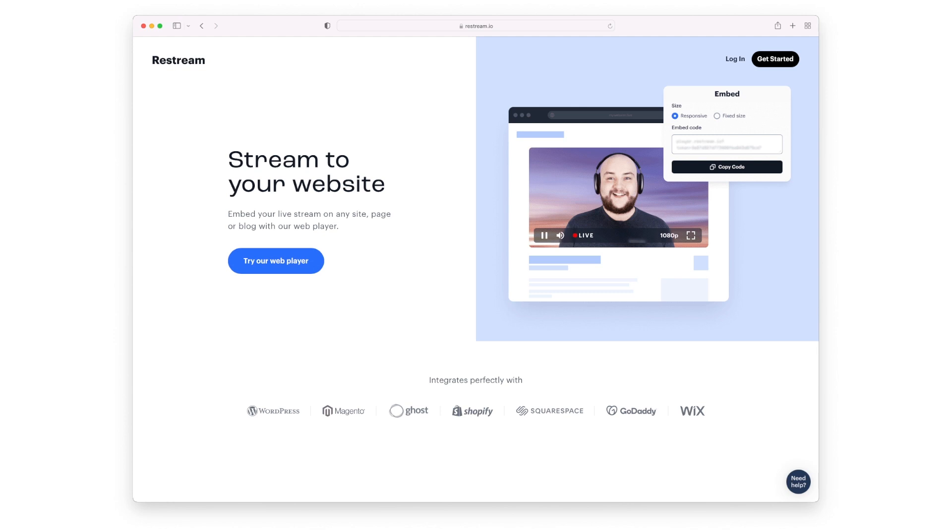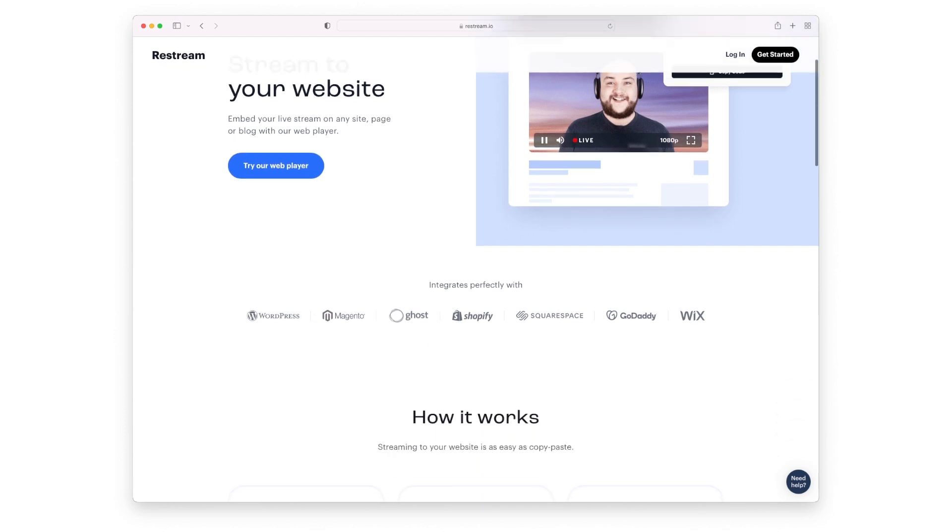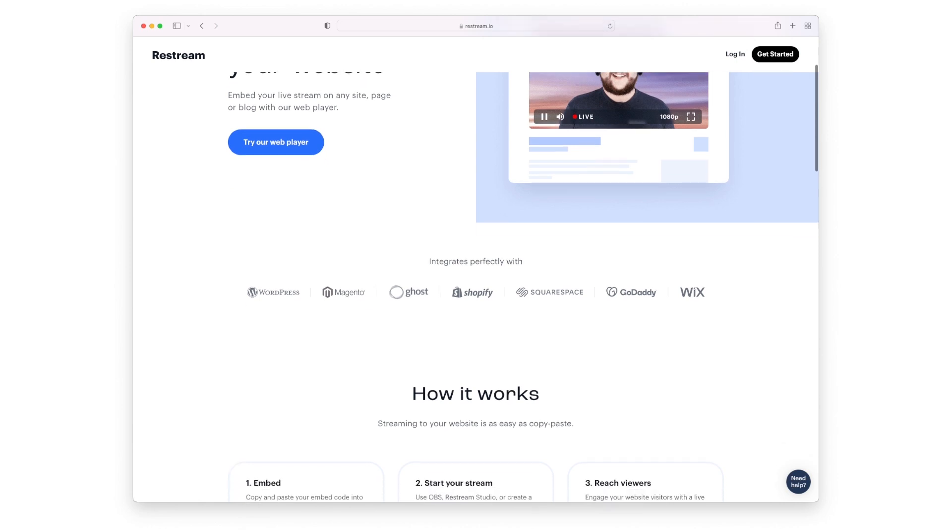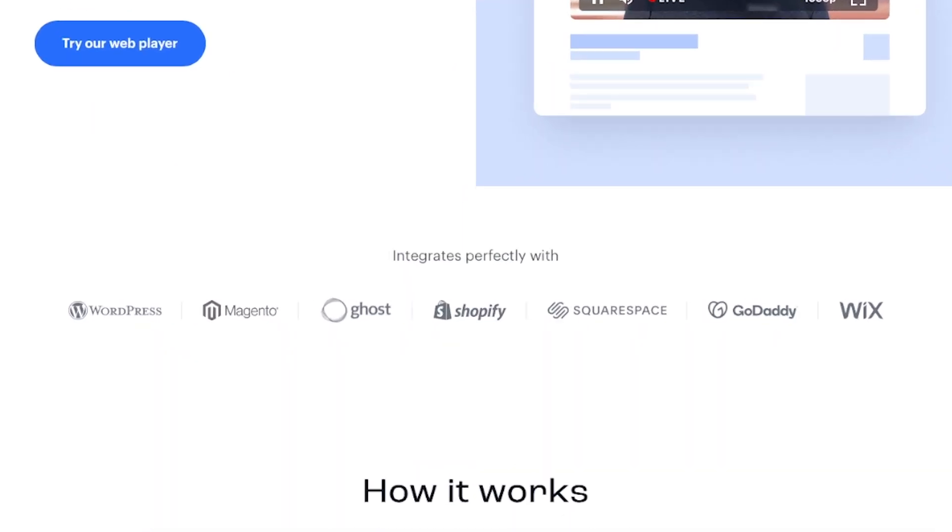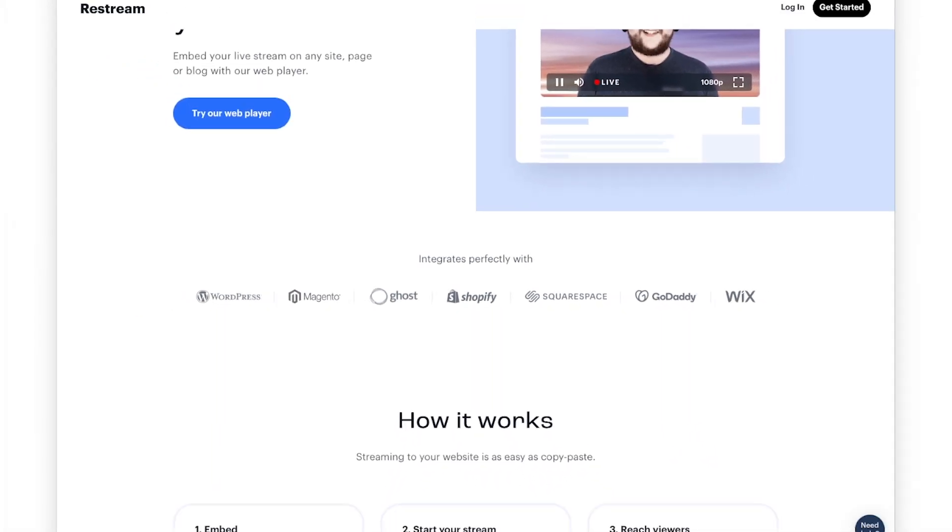And as you can see here on the page, they are saying that it works well with WordPress, Magento, Ghost, Shopify, Squarespace, GoDaddy, and Wix.